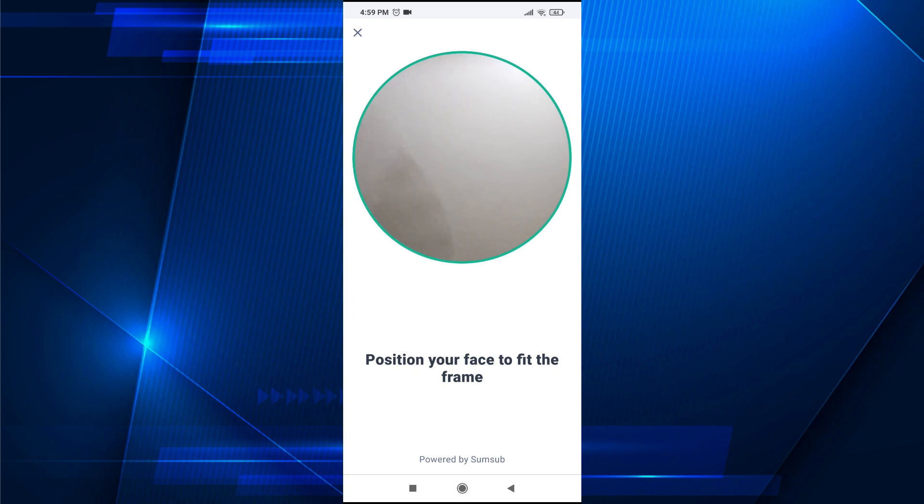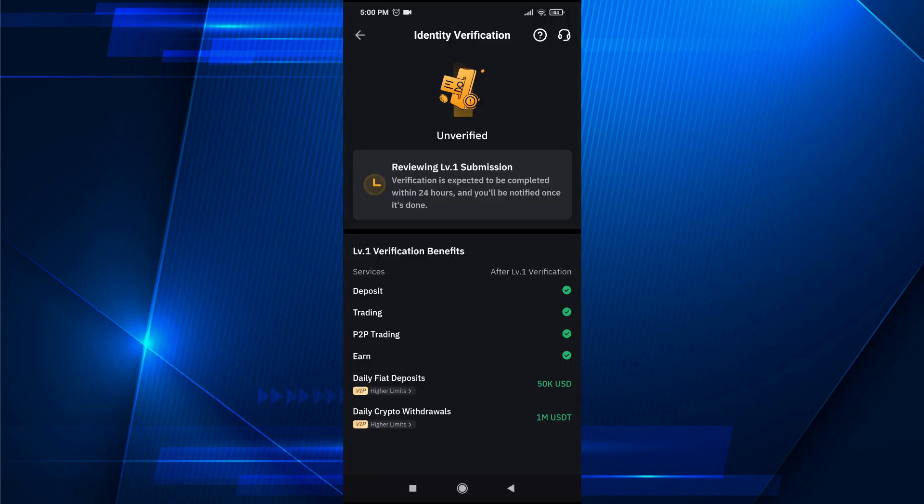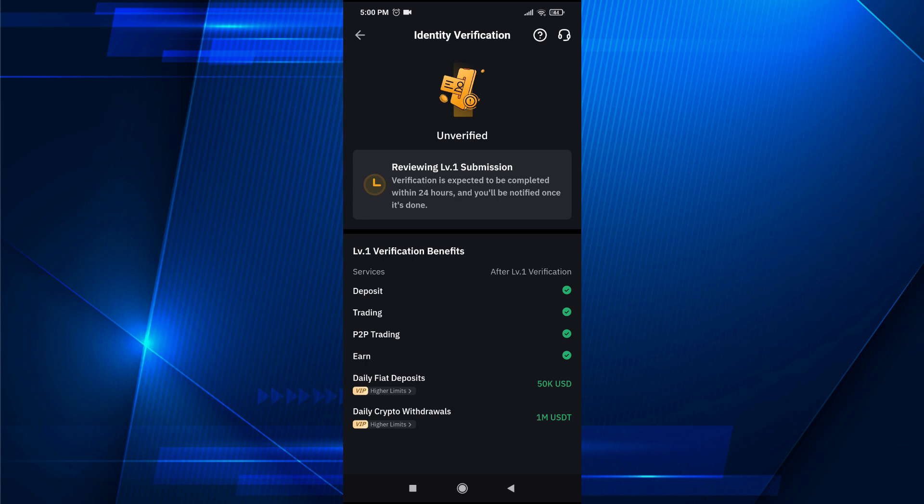After completing the face review and uploading your ID card, it will take some time to verify your KYC. Verification is expected to be completed within 24 hours, but I think it will take only 10 minutes.